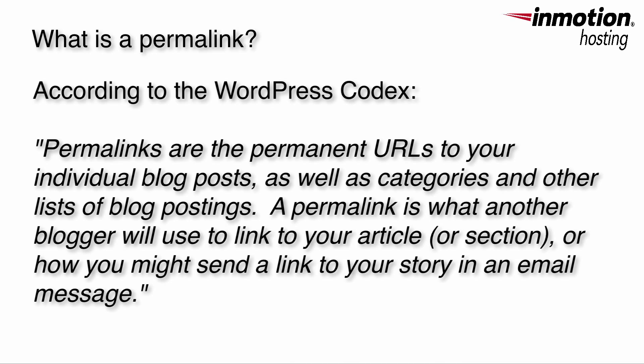By definition, permalinks are the permanent URLs to your individual posts, as well as categories and other lists of postings. A permalink is what another blogger will use to link to your article and how you might send a link to your story through email.